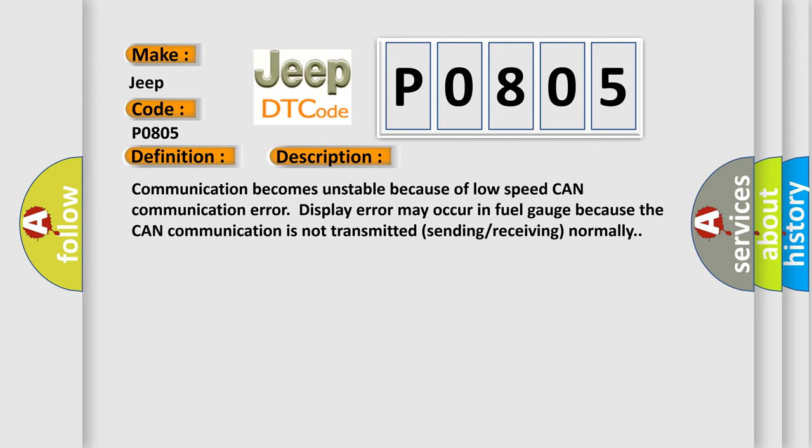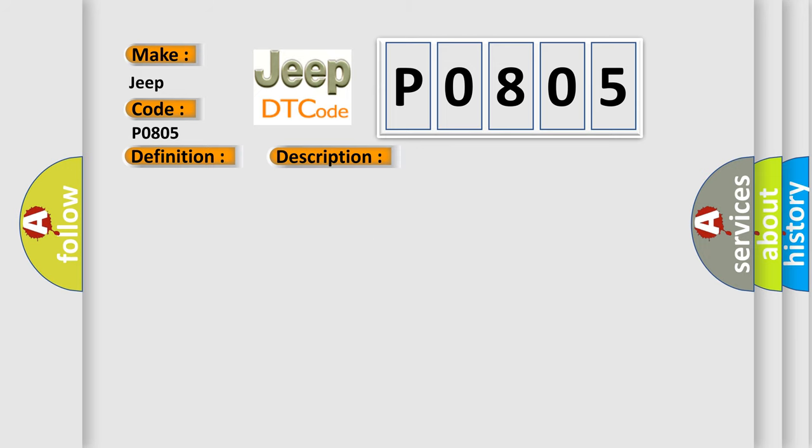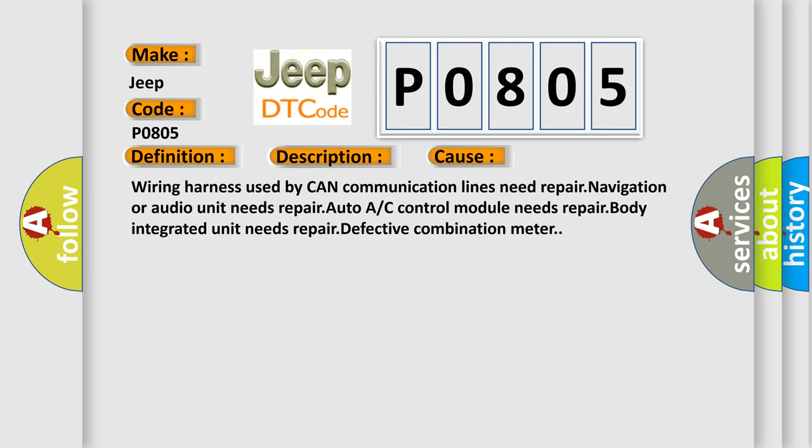This diagnostic error occurs most often in these cases: Wiring harness used by CAN communication lines need repair, navigation or audio unit needs repair, auto A/C control module needs repair, body integration unit needs repair.